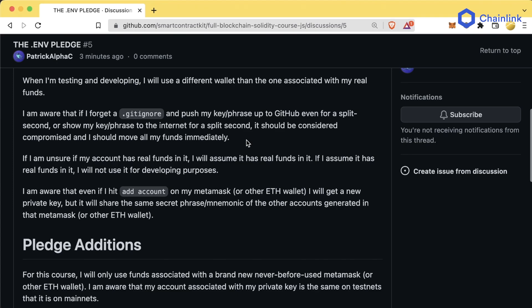So even if you deploy your private key to a website and then immediately delete it, thinking nobody probably got to it — you should consider that private key compromised and remove all your funds. Again, this is just for real funds. If your private key with only testnet funds gets compromised, well, who cares? I do that all the time.